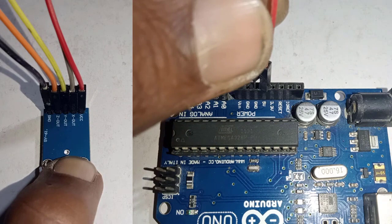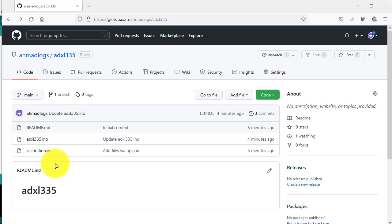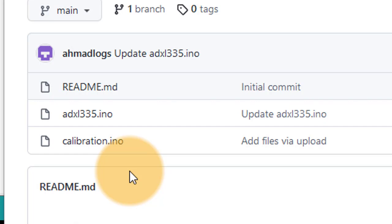Next step is to calibrate the accelerometer. The code for calibration is available on my GitHub account. I will put the code download link in the video description. Here open the calibration.ino file.